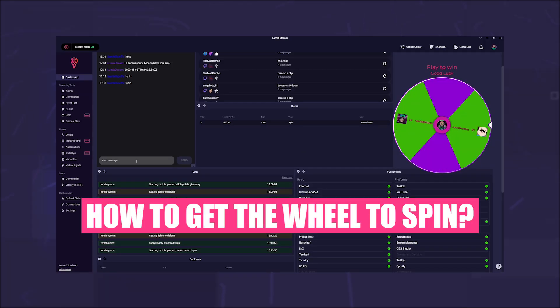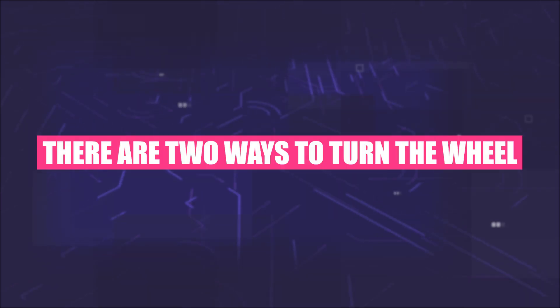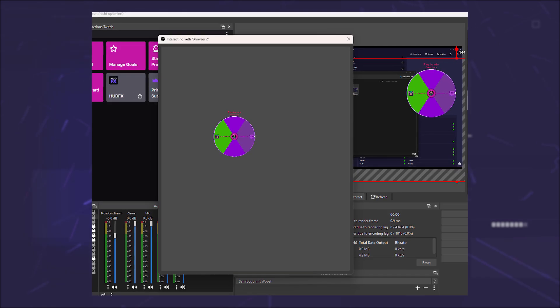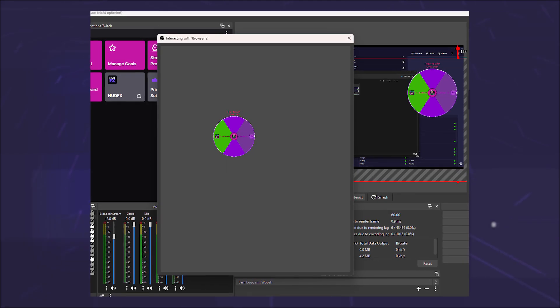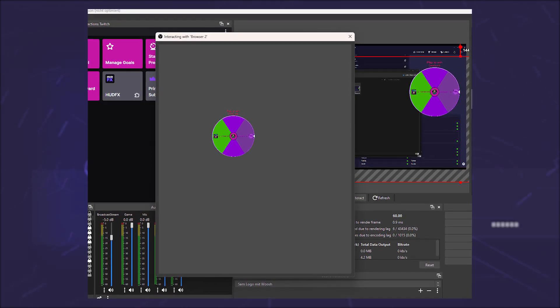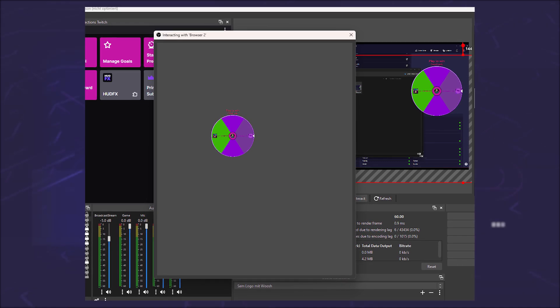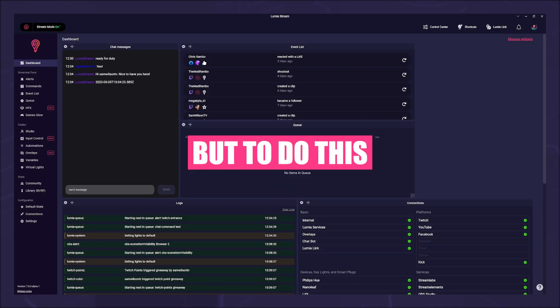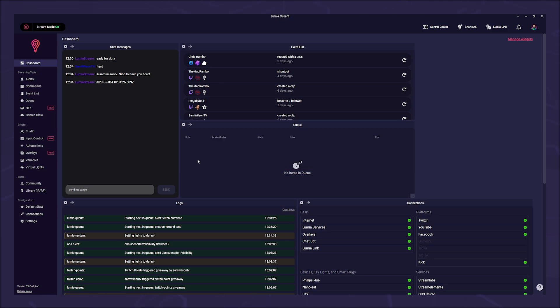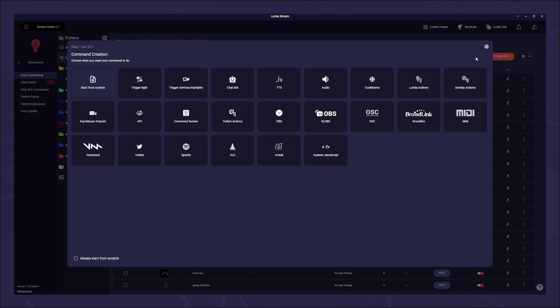But how to get the wheel to spin? There are two ways to turn the wheel without using the editor. Either you use the interaction feature of OBS and click on the wheel, or you let a moderator turn it. But to do this, the moderator needs a command. So go to commands, chat commands, and click on add command.